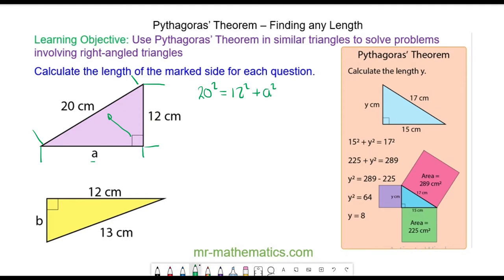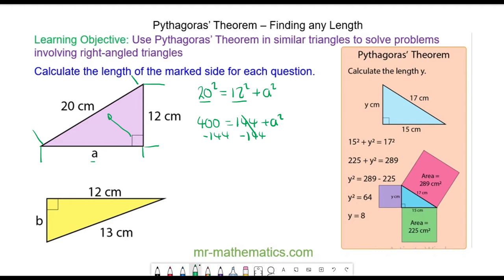Using this, we can work out 20 squared, which is 400, and that is equal to 144 plus A squared. We can take 144 from both sides, and this will equal zero. 400 take away 144 is 256, and that is equal to A squared.